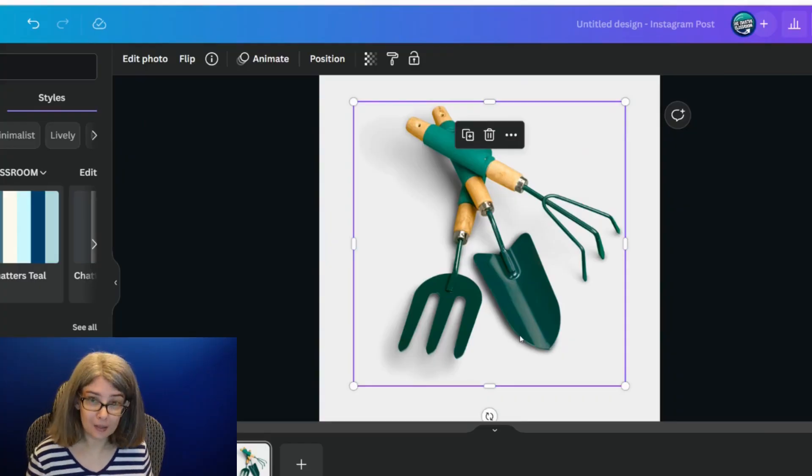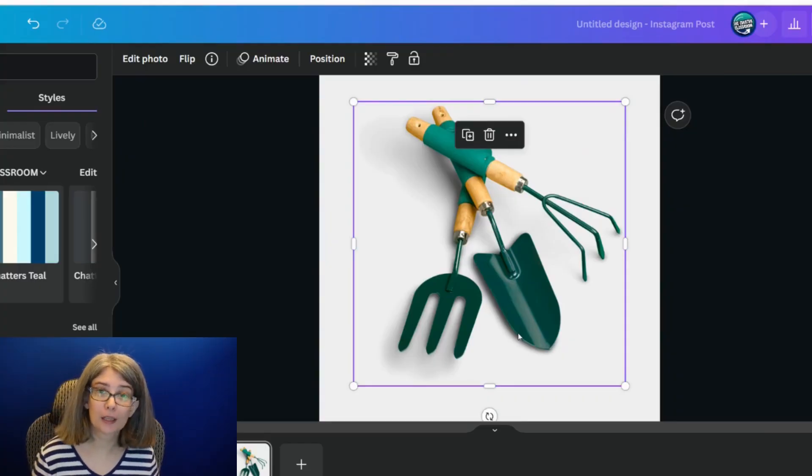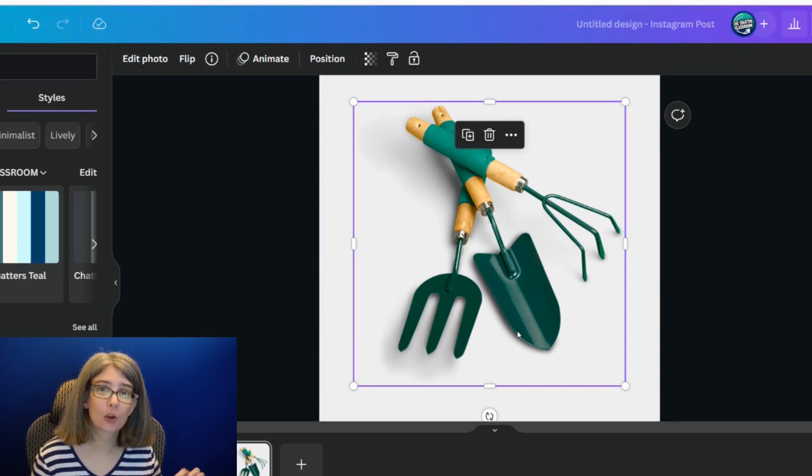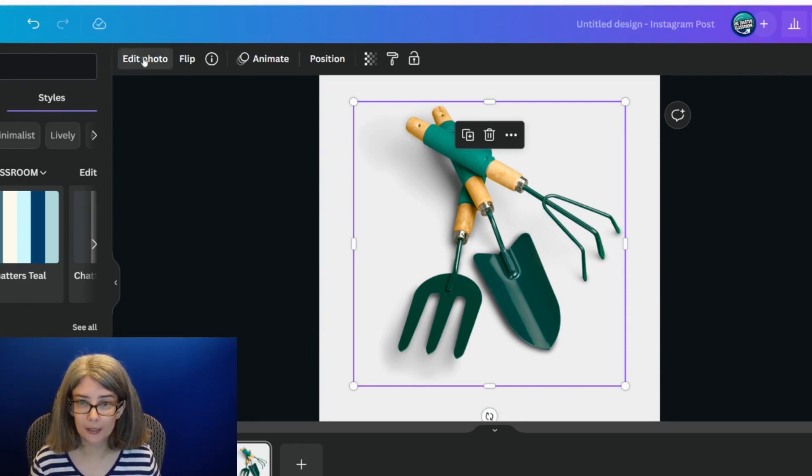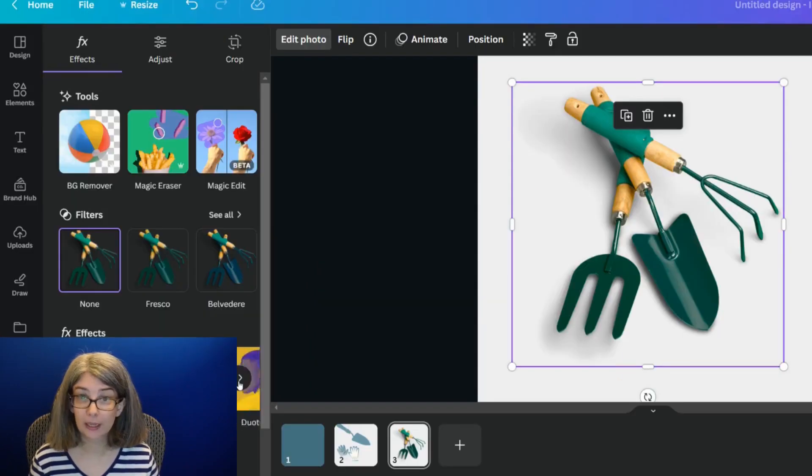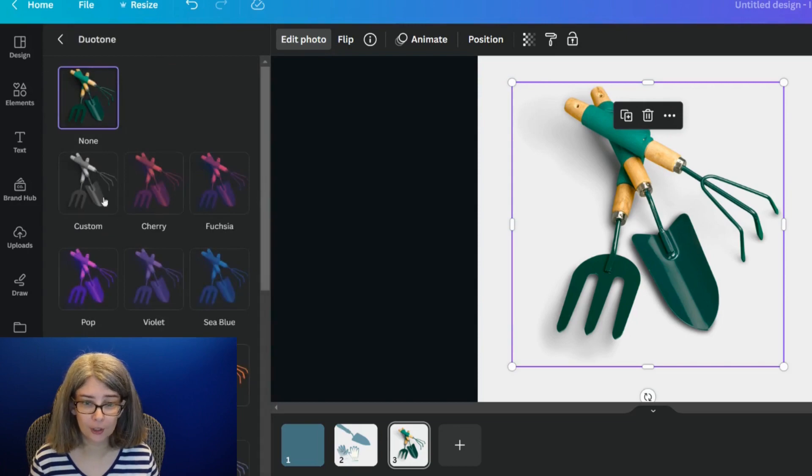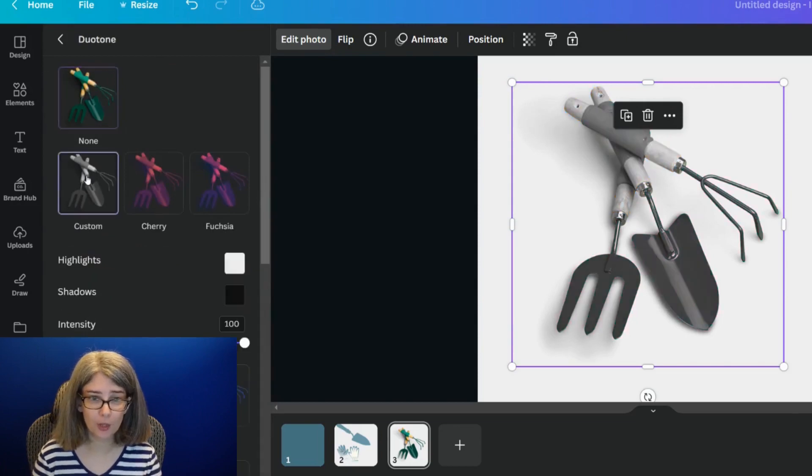There are some things that this duotone effect will not work well on. And let me show you an example. When it has a shadow like this, this duotone effect will not look right. We're going to click edit photo and then go over here to duotone.